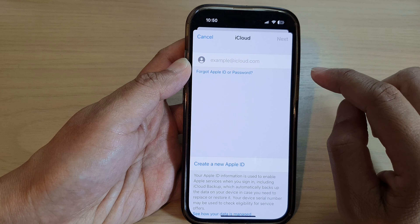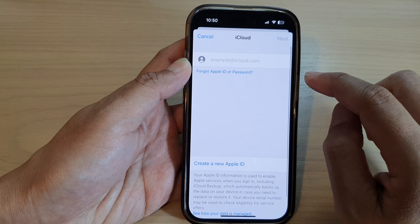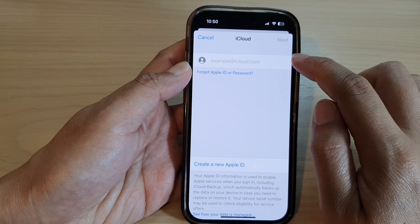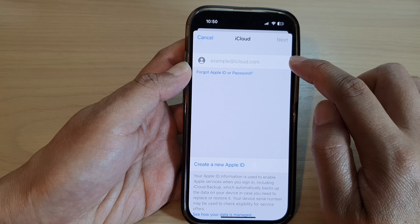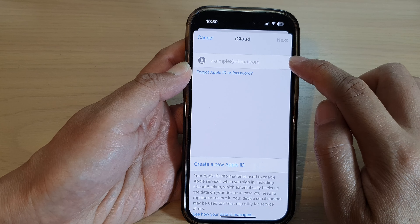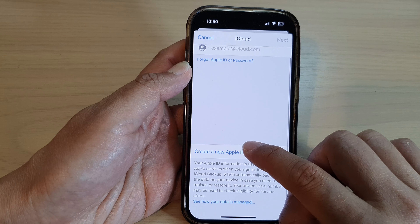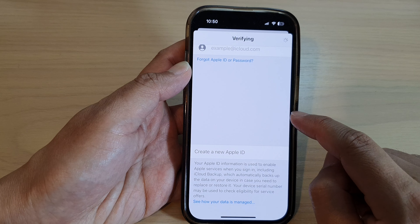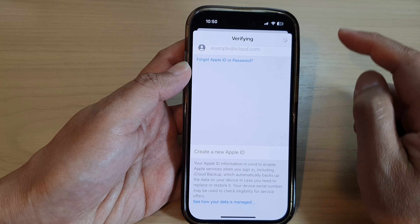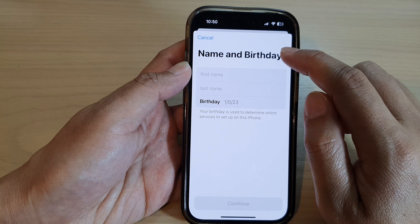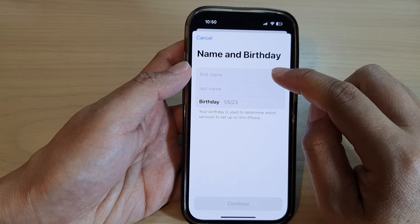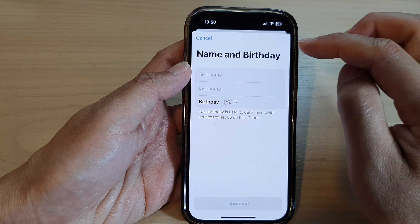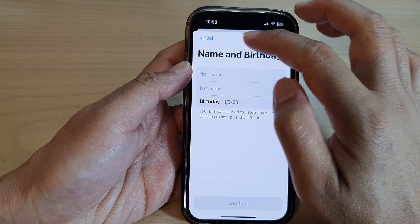Then tap on iCloud. And if you don't have an iCloud account already, you can go down and tap on 'Create a new Apple ID', which also will allow you to create a new email account with your Apple ID.